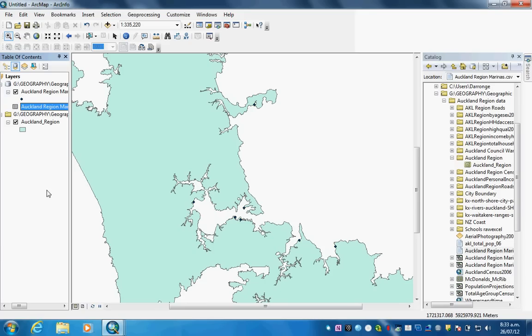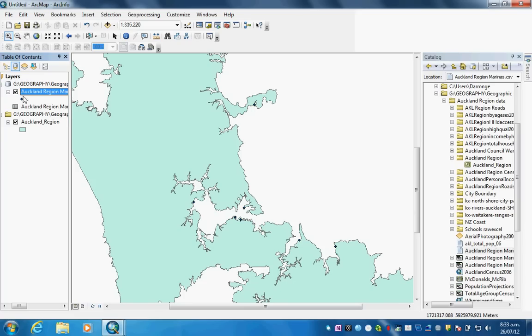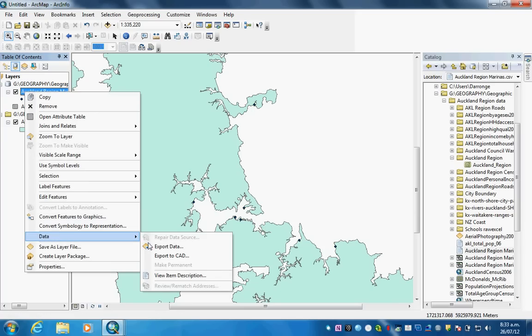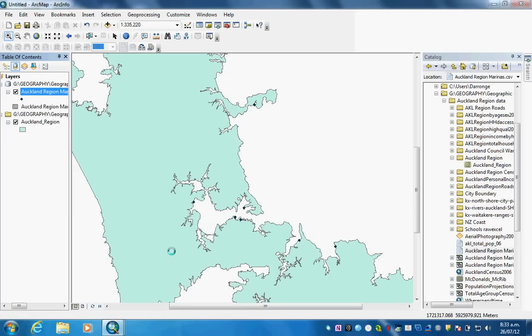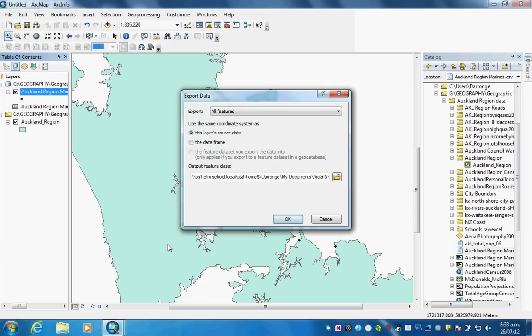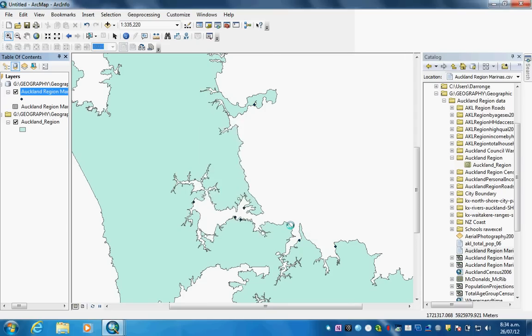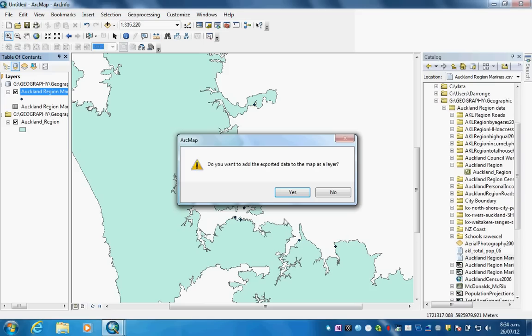Now we are ready to export. You can see up here that the new layer has been added. What we'll do is right-click here, go data, export data. Now the dialog box will shortly come up. Here it is. We're going to export this. We'll click OK. It's exporting.